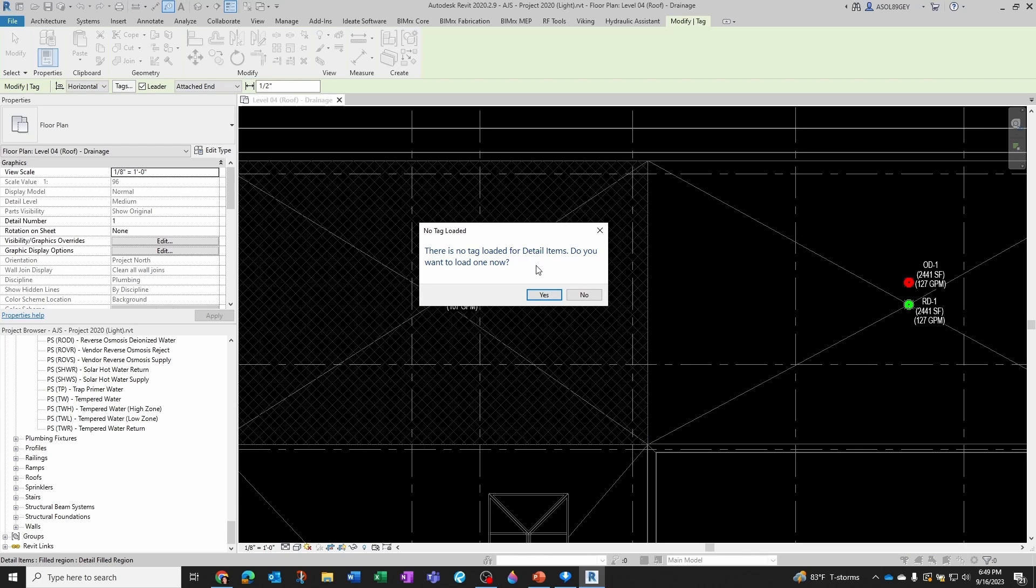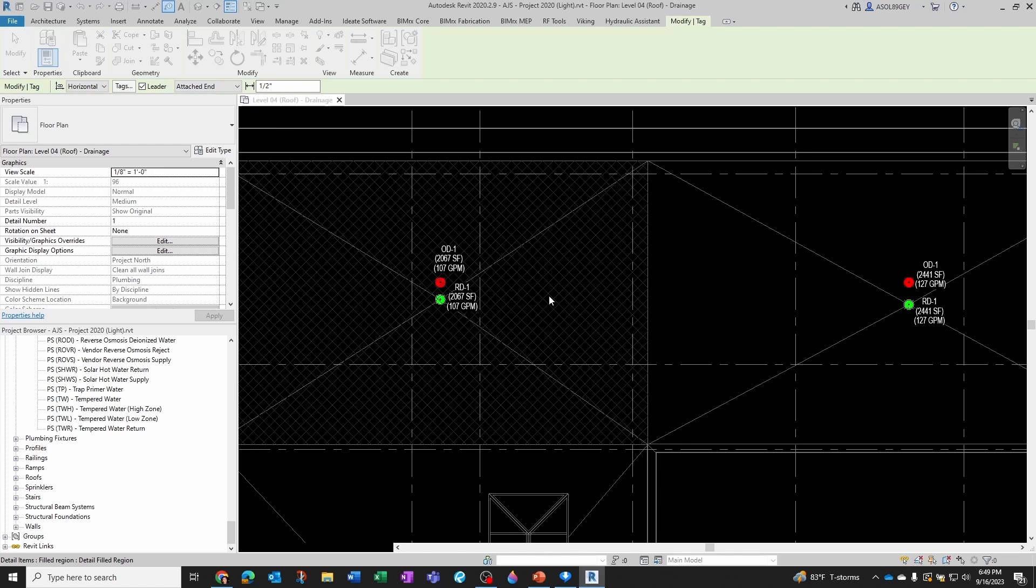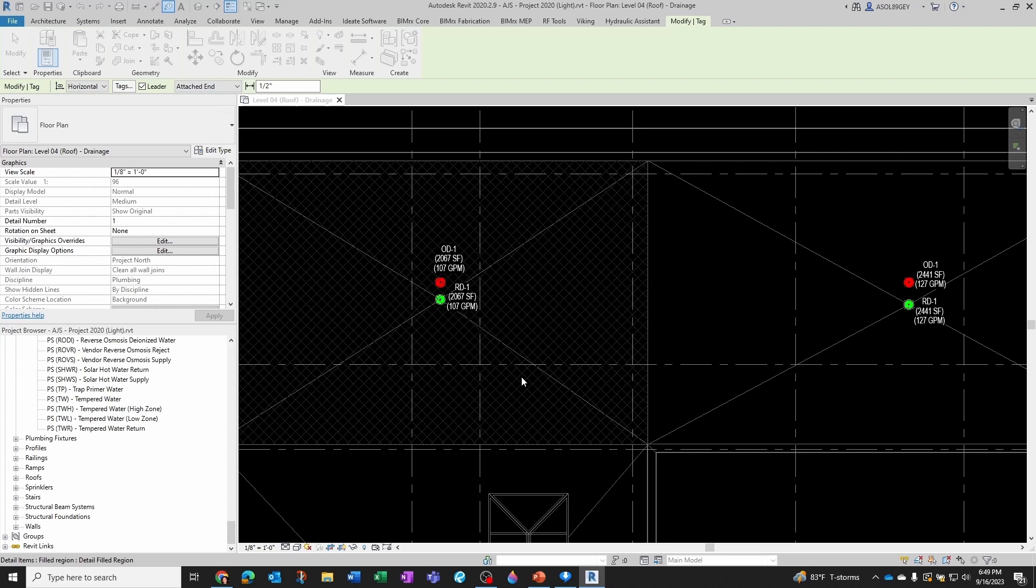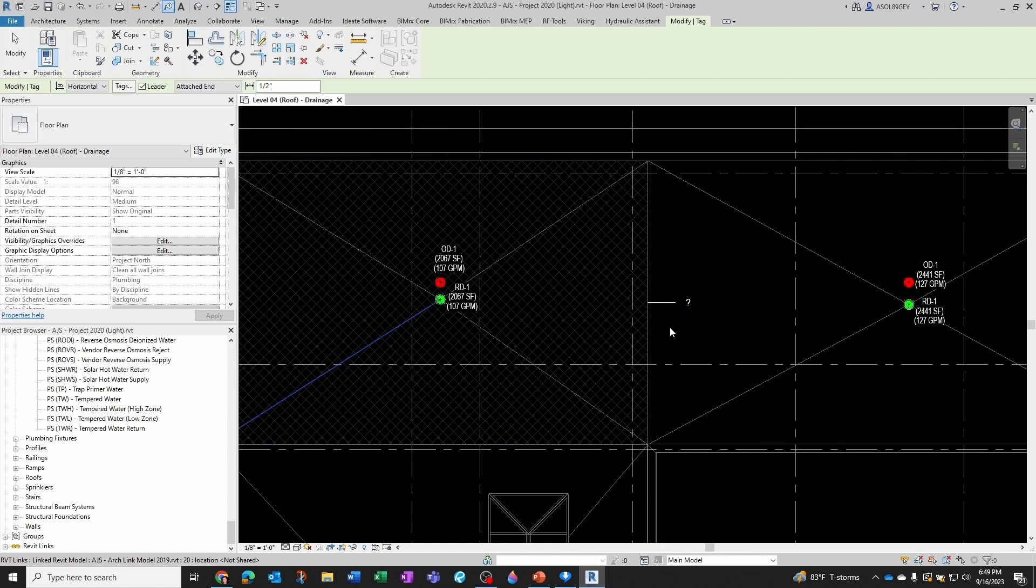So unless I have the tag specifically for detail items, I'm going to go ahead and load one. So I'm going to click Yes, and then I'm going to bring in a detail item tag.